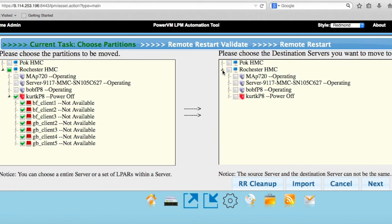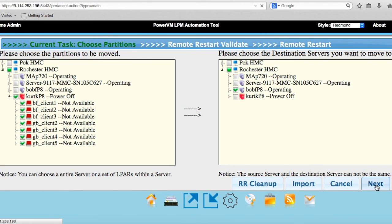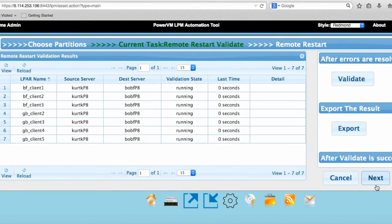Simplified Remote Restart works on P8 servers, and I only have one other P8 server to move it to. So for now, I'm going to choose this P8 server. Then you go in here and hit Next, and it does a remote restart validation step.